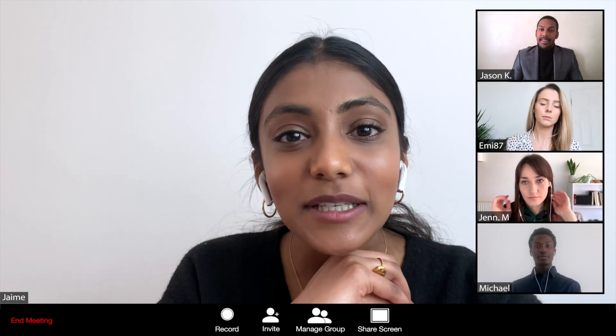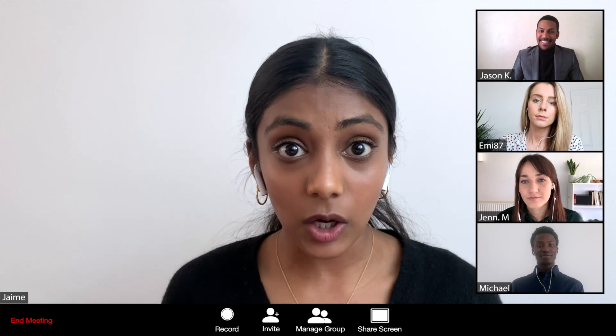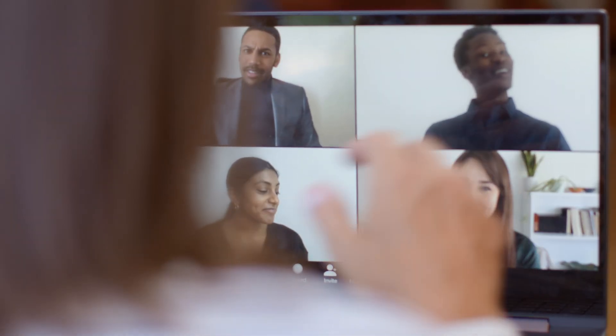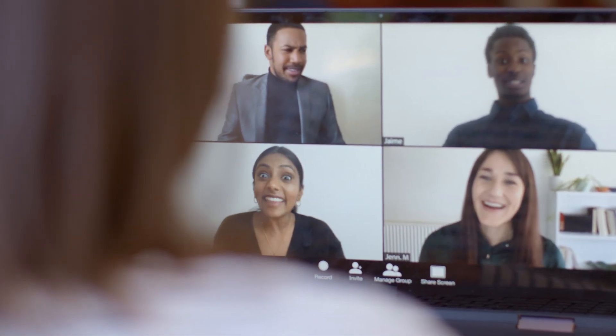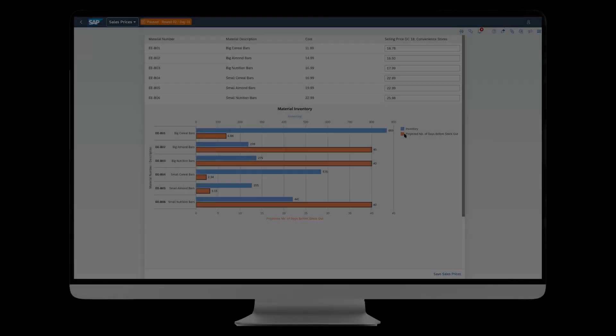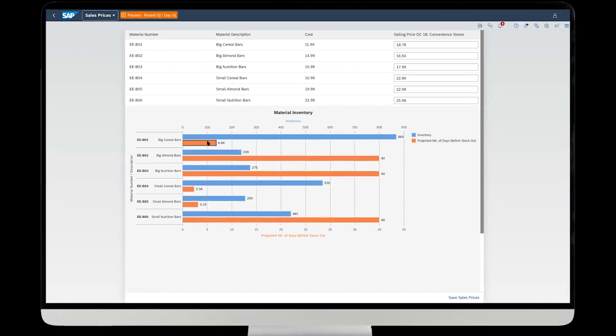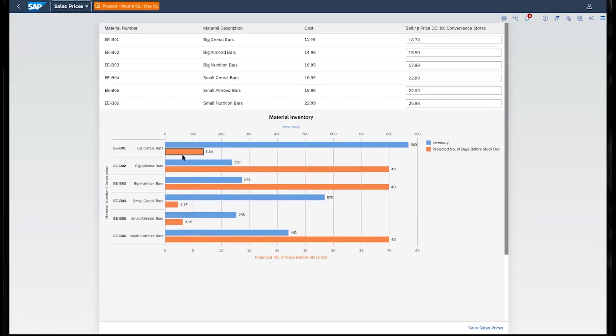When you hear about something great, you want to learn more, and what better way to learn than to experience it for yourself. That's why we've launched the SAP S4 HANA ERP simulation competition.